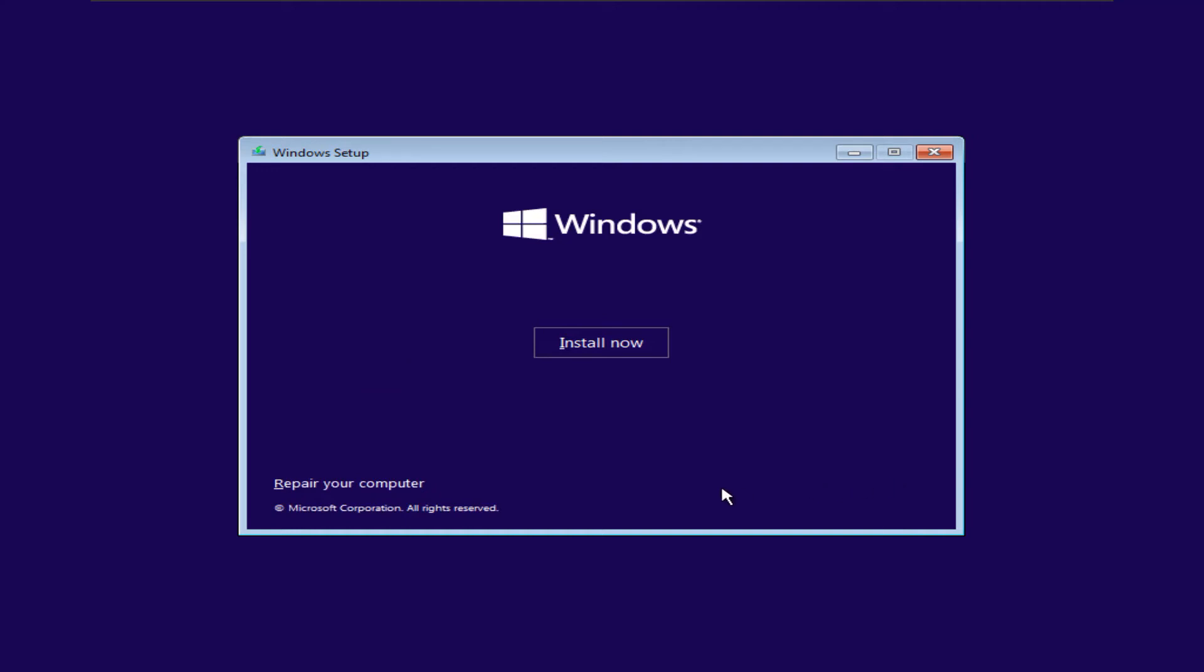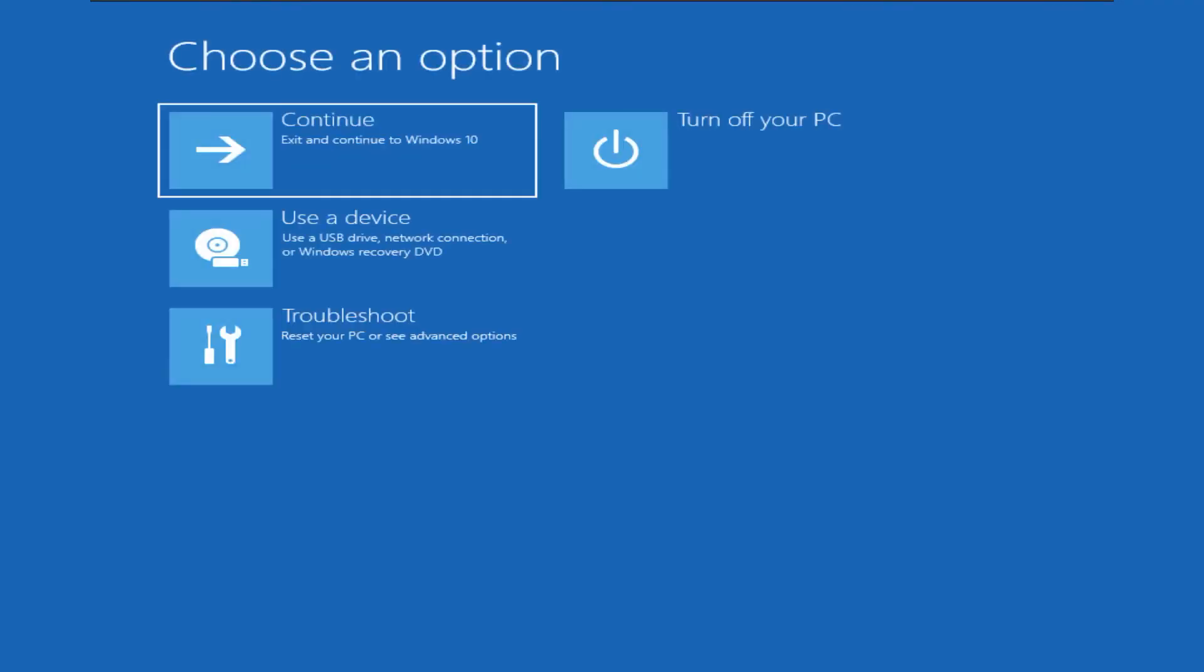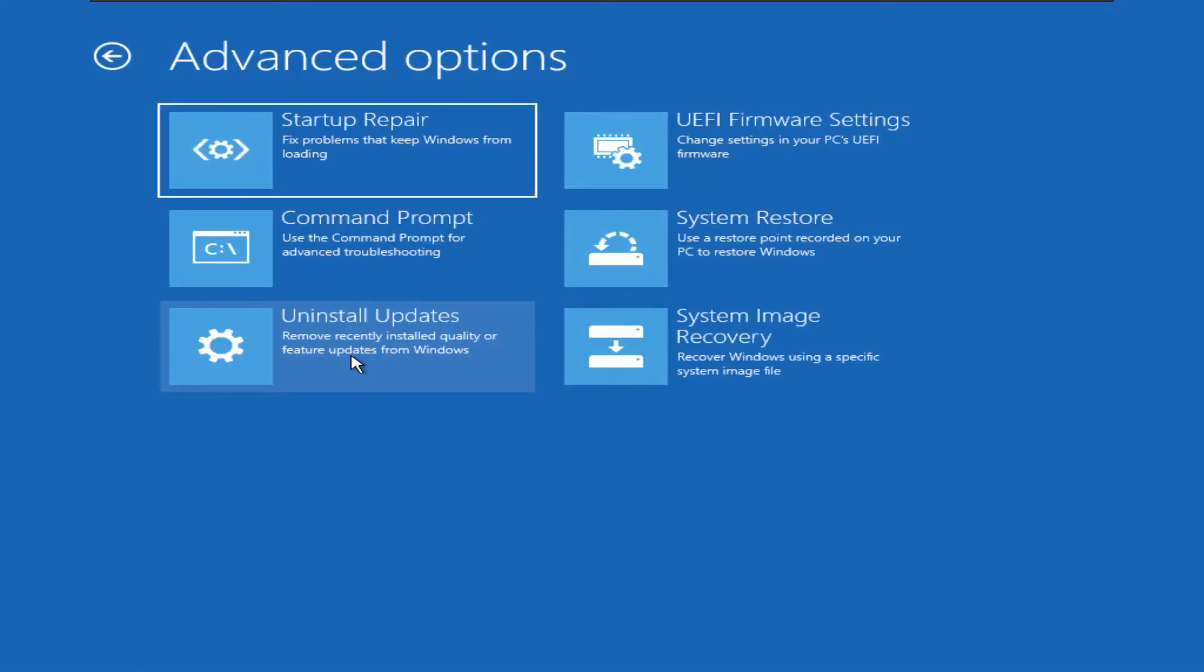Since we want to repair our system, we will click the repair your computer link. We will be presented with some options to choose from. Click on troubleshoot. It will give us some advanced options.